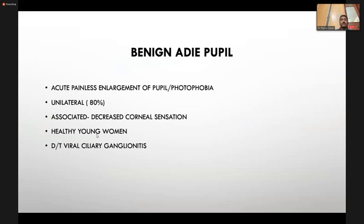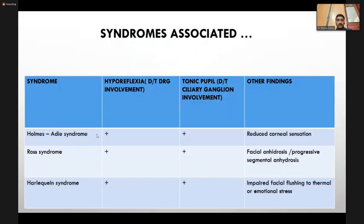Syndromes for postgraduates: Benign Adie's pupil — acute painless enlargement of pupil, unilaterally in 80% of cases, with decreased corneal sensation, found in healthy young women, due to viral ciliary ganglionitis. Holmes-Adie syndrome — hyporeflexia due to dorsal root ganglion involvement, associated with tonic pupil and reduced corneal sensation. Ross syndrome — hyporeflexia, tonic pupil, plus facial anhydrosis or progressive segmental anhydrosis. Harlequin syndrome — hyporeflexia, tonic pupil, plus impaired facial flushing to thermal or emotional stress.